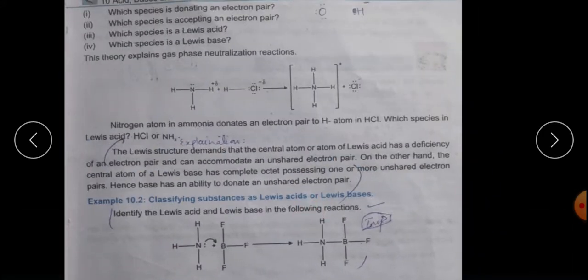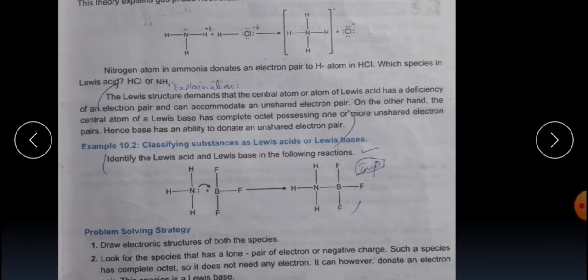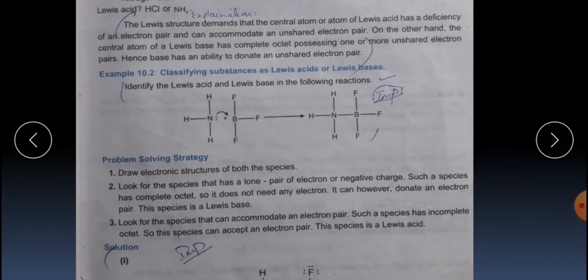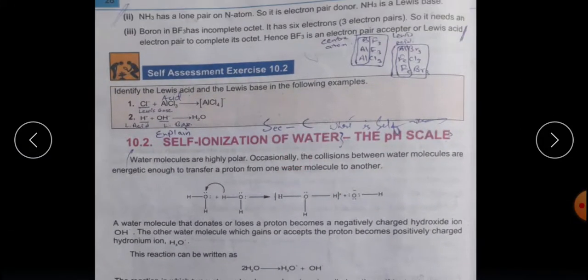Similarly, in a second example with ammonia and HCl: ammonia has a lone electron pair on nitrogen, which it donates to HCl. So ammonia is the Lewis base because it donates the electron pair, and HCl accepts it, making HCl the Lewis acid. For a Lewis acid, the central atom must have electron deficiency — as seen with hydrogen in HCl. Next is Example 10.2 and self-assessment exercise 10.2; the solution is given.